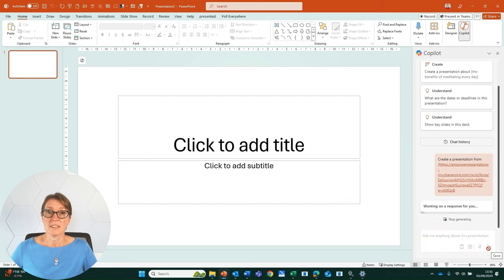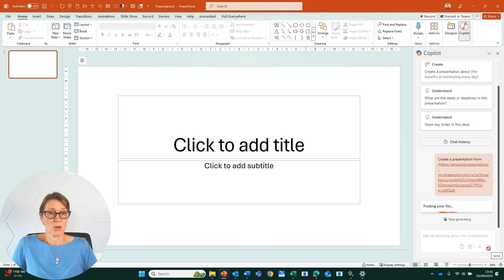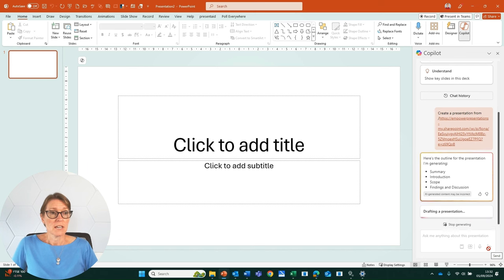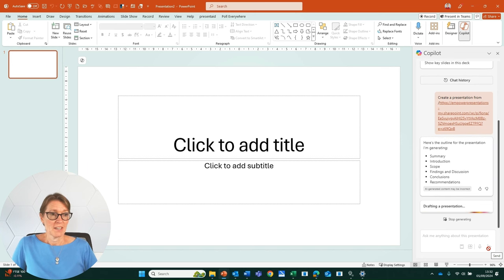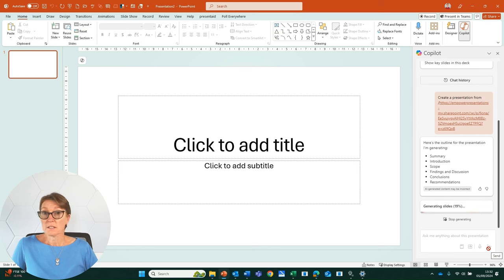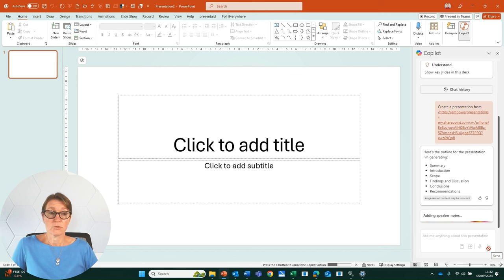And you can see that Copilot is working on response for me. It is looking things over, it's finding my file, and now it's drafting my presentation. So it's including a summary, an introduction, scope, findings and discussion, conclusions and recommendations. And it's now adding some speaker notes for me as well.